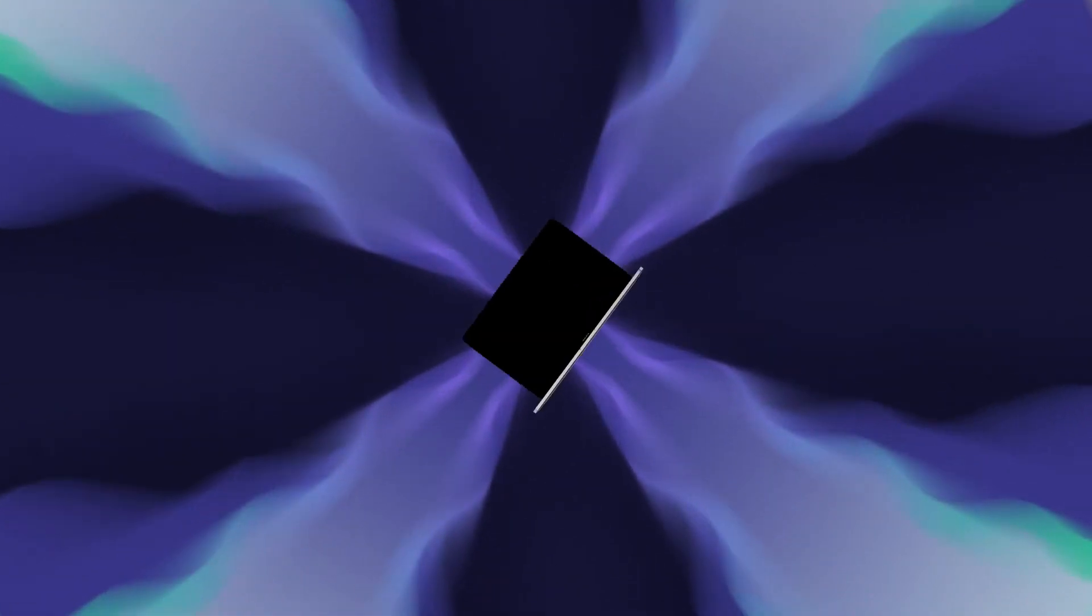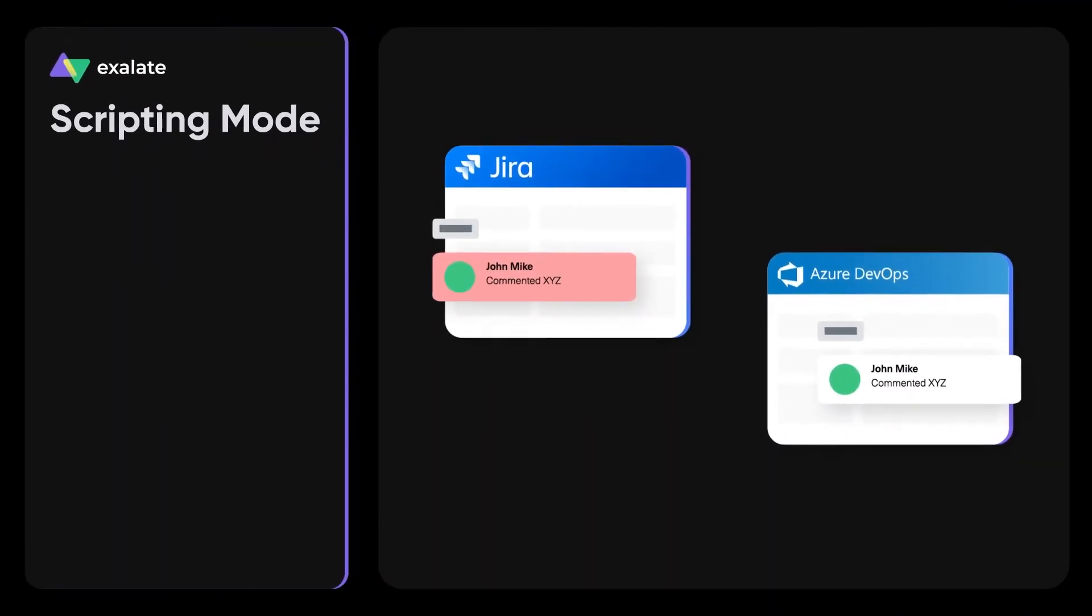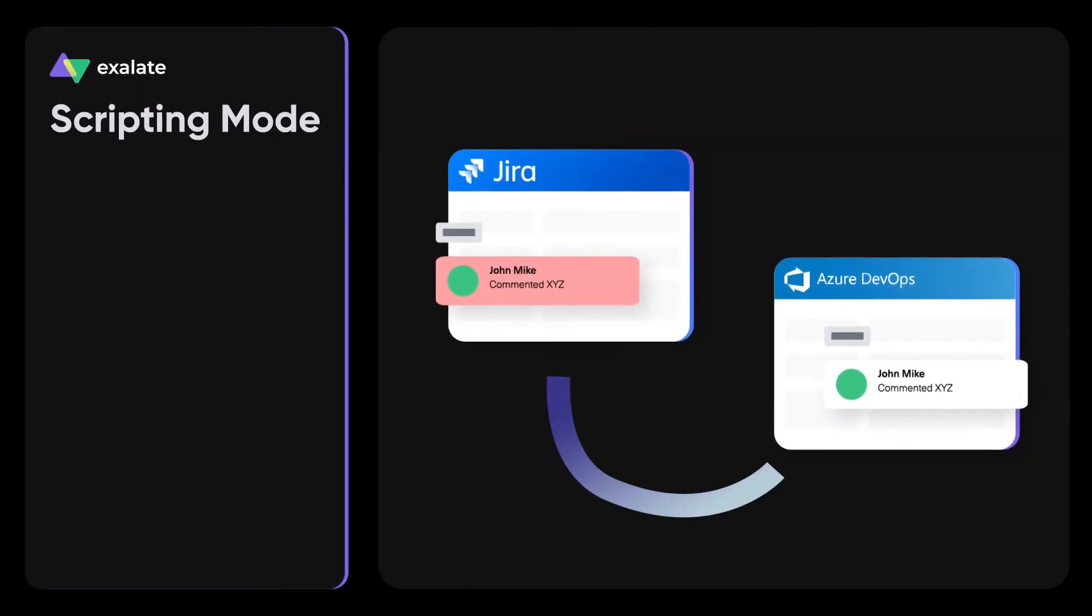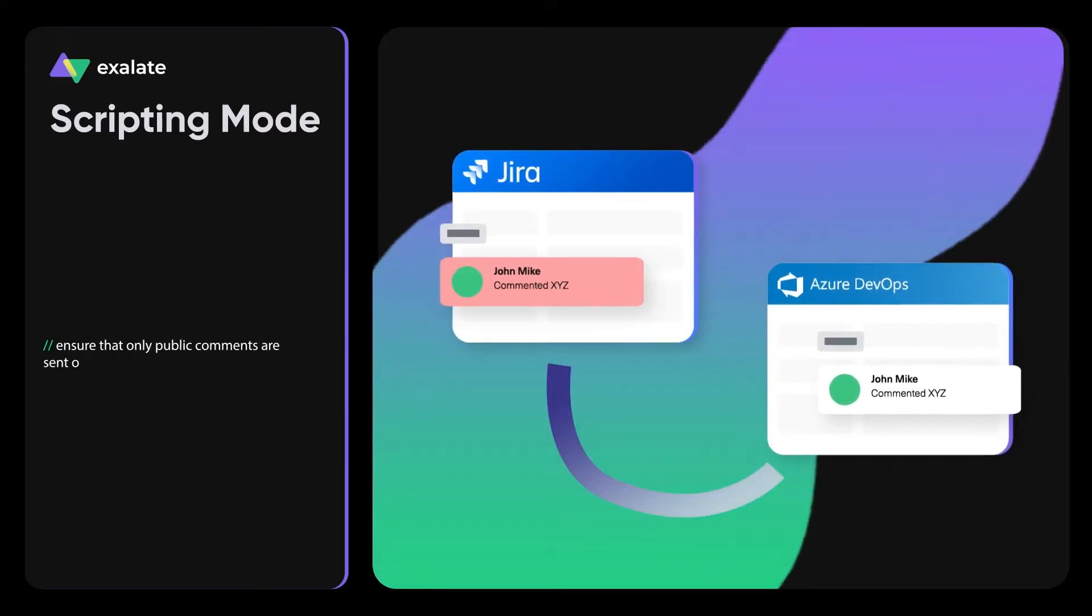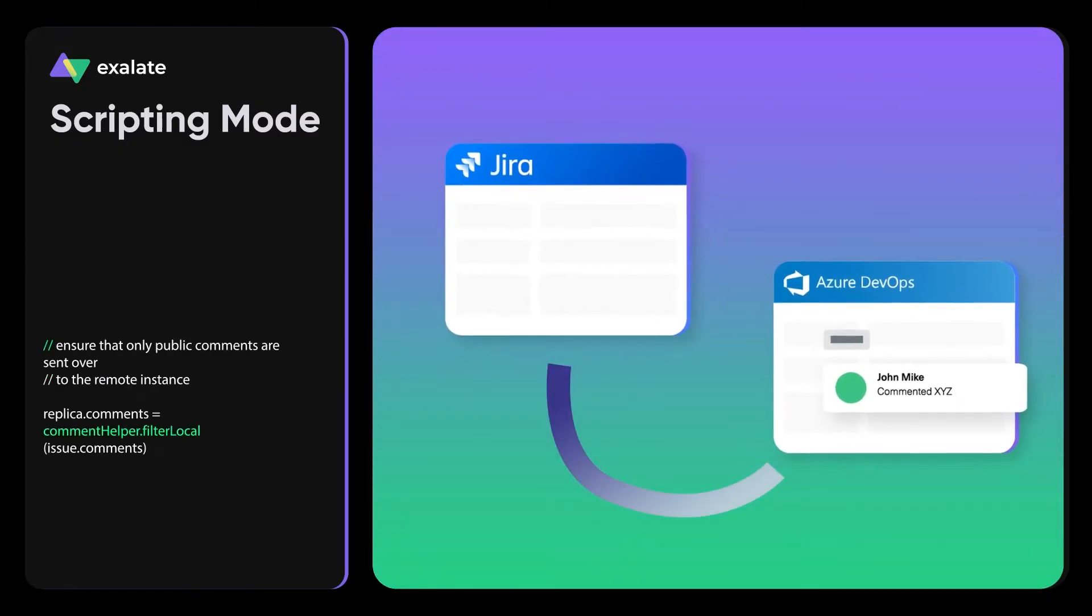Like the idea of syncing tasks with external teams, but not allowing them to see the comments your internal team have made? With Exalate, that's simple.